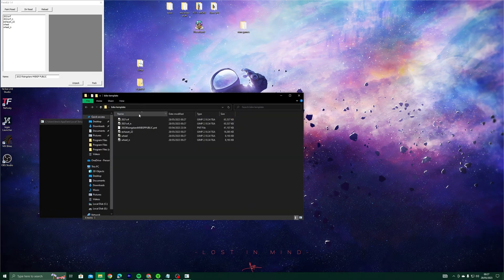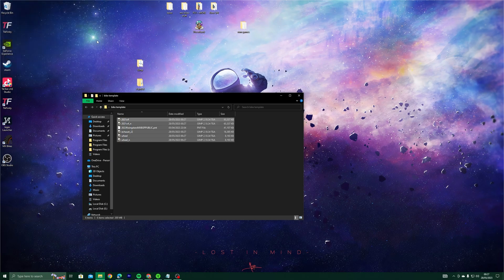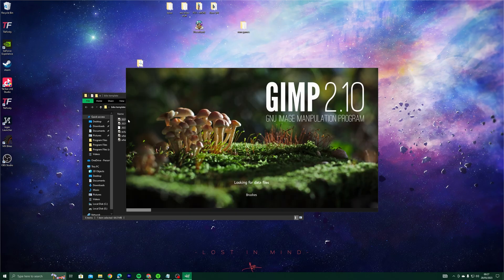You should now have some new GIMP files in your template folder. Open the top primary skin to launch GIMP where you'll be able to make changes.